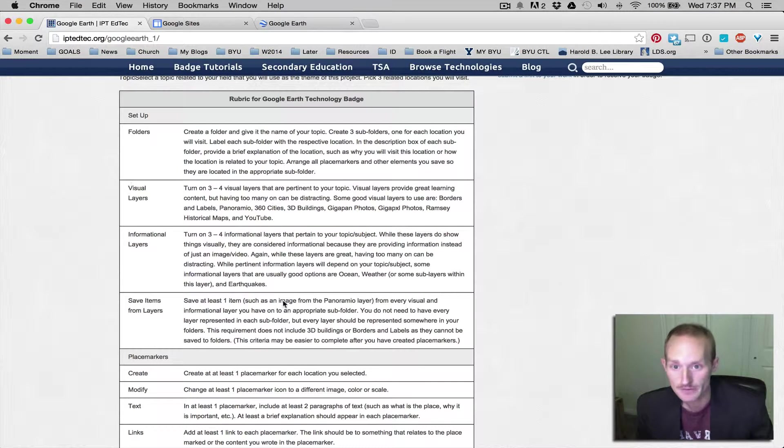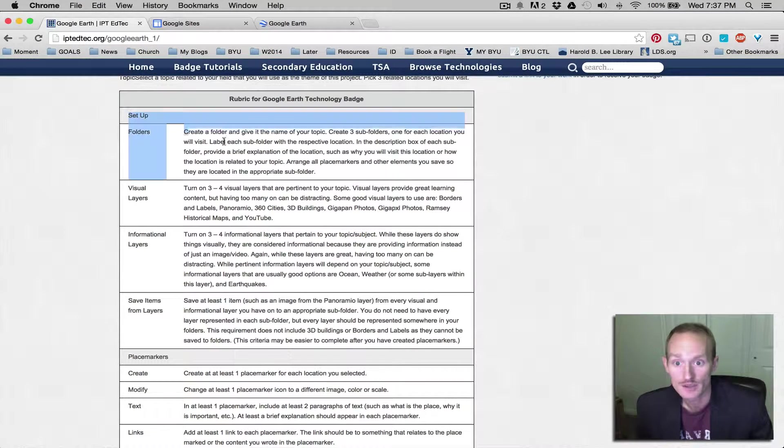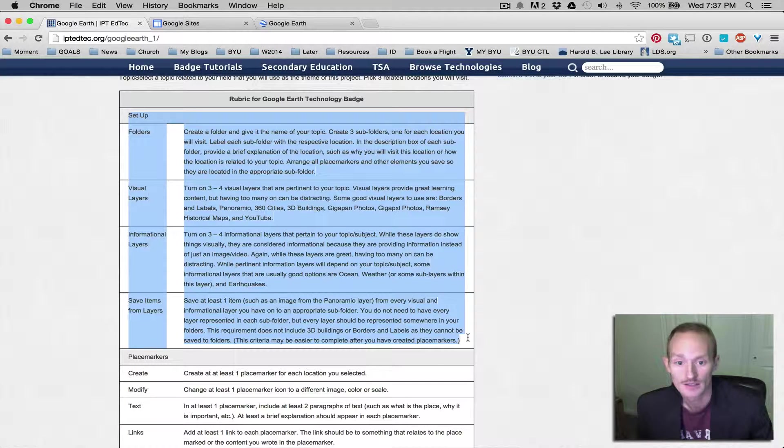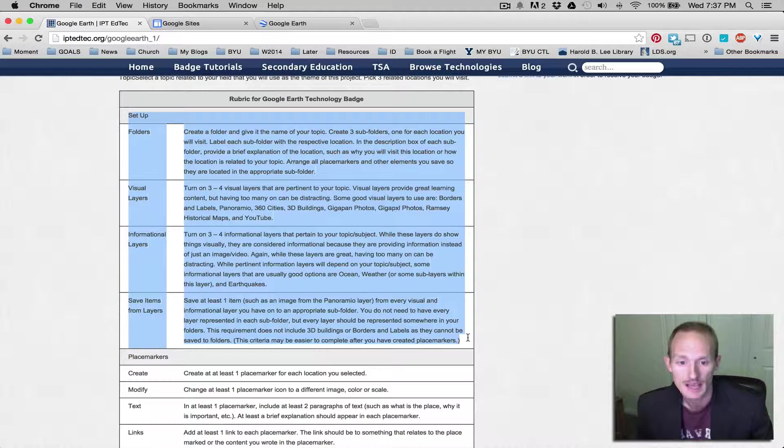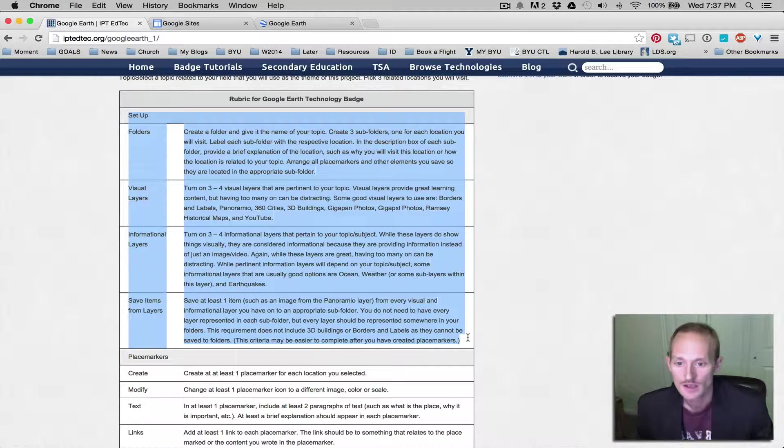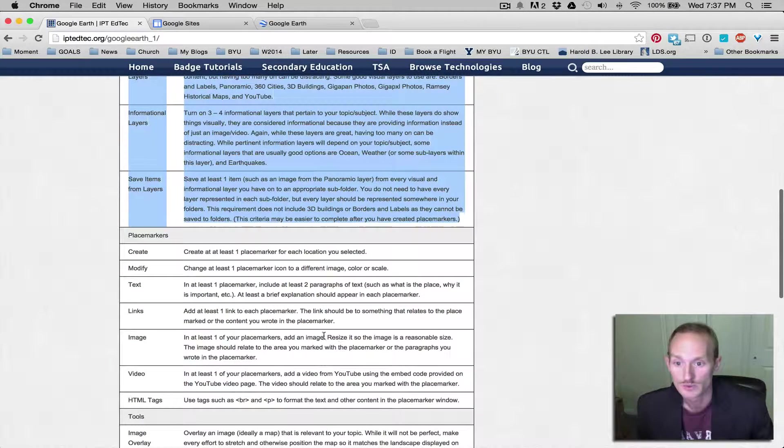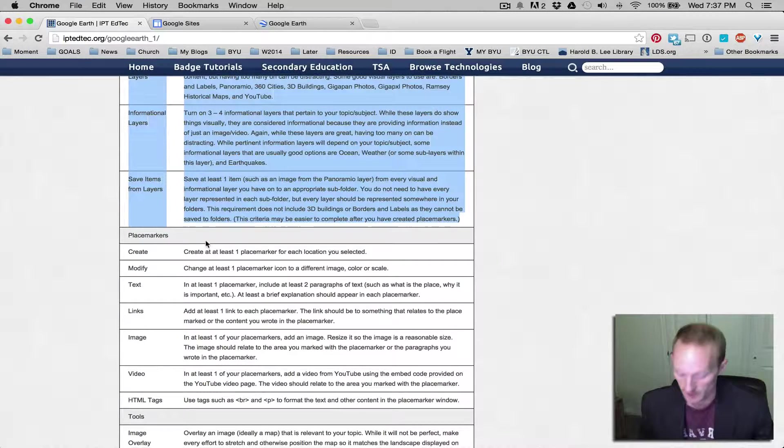I think that's it for the setup, guys. If you have any questions about setup, email me at bryantanner at byu.edu. Otherwise, we can move on to place markers in the next video.